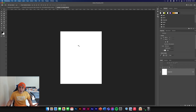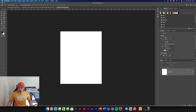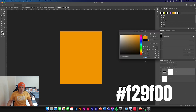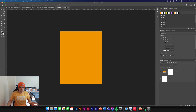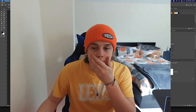We are starting with the background today, so we're just going to make a new solid color. We're going to pick this yellow — the color code is F29F00. That's going to be the background color now.